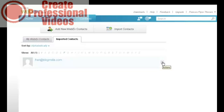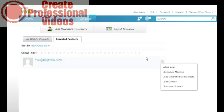I can edit, I can remove. Okay, so I can import contacts from Gmail, Yahoo, and other apps.